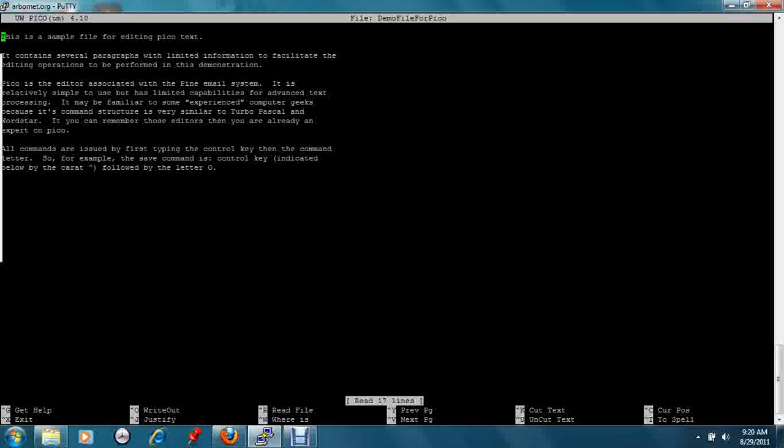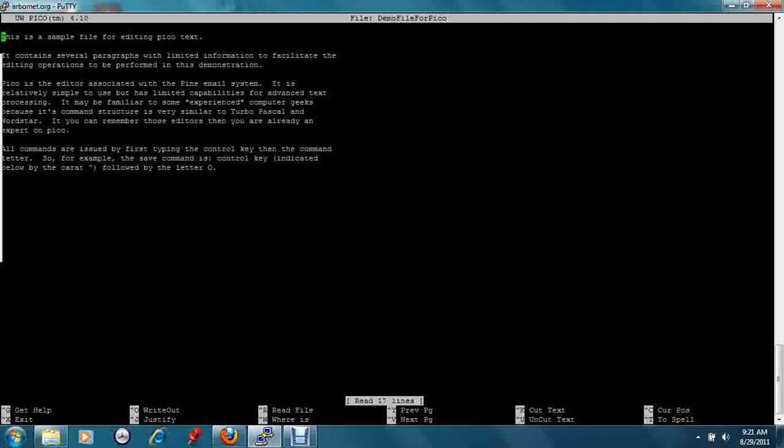The most basic command would be to save the file, which is indicated below by a caret followed by the O. The caret symbol means hold the control key down at the same time you are typing the letter. So to write this file out we would say control key down O, and it confirms that we want to write the file to the disk.